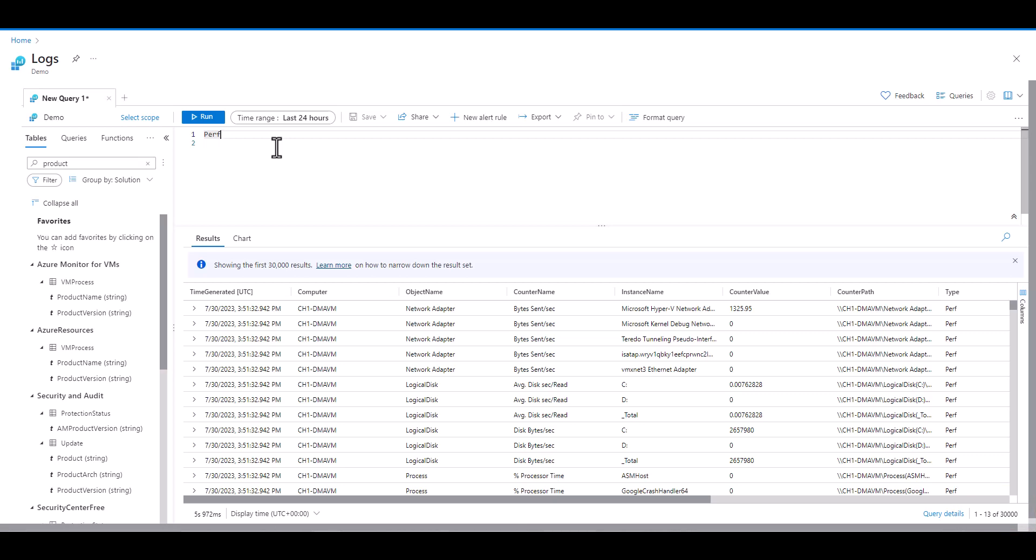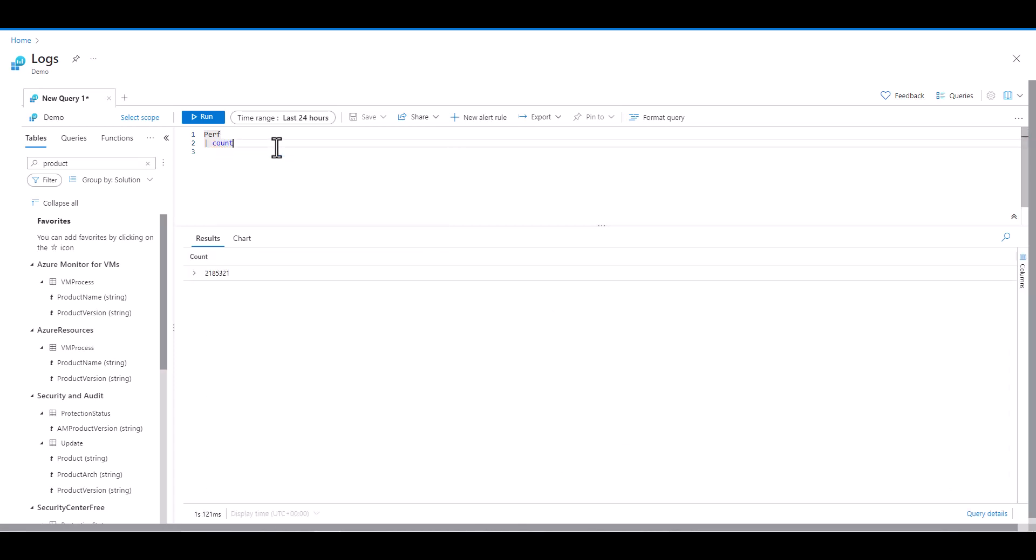If the question you're trying to answer includes how many records exist, it's better to use a more precise query that includes count. In this case, two million records is a lot more than 30,000. So we should filter our query in a different way.